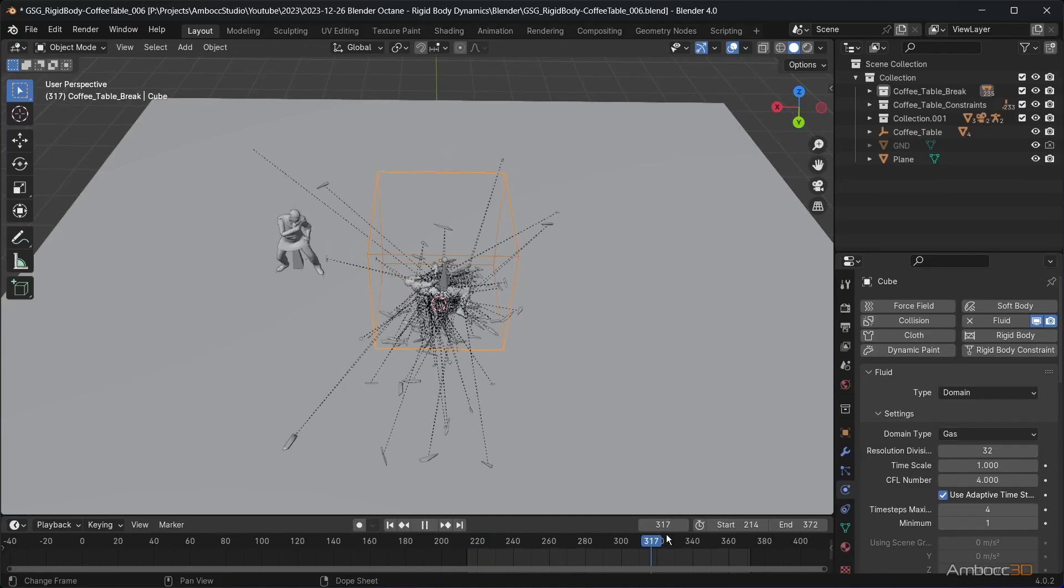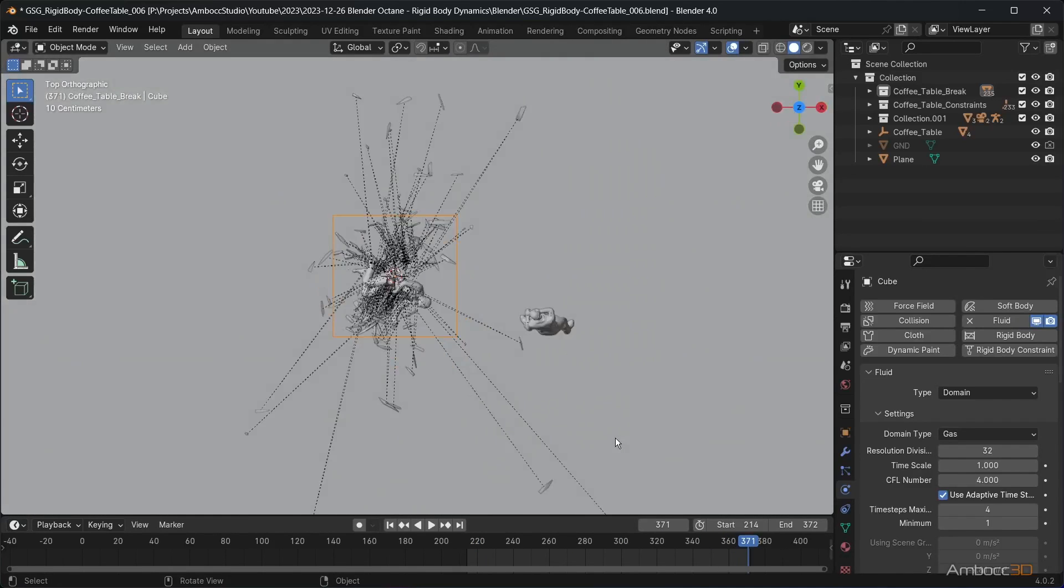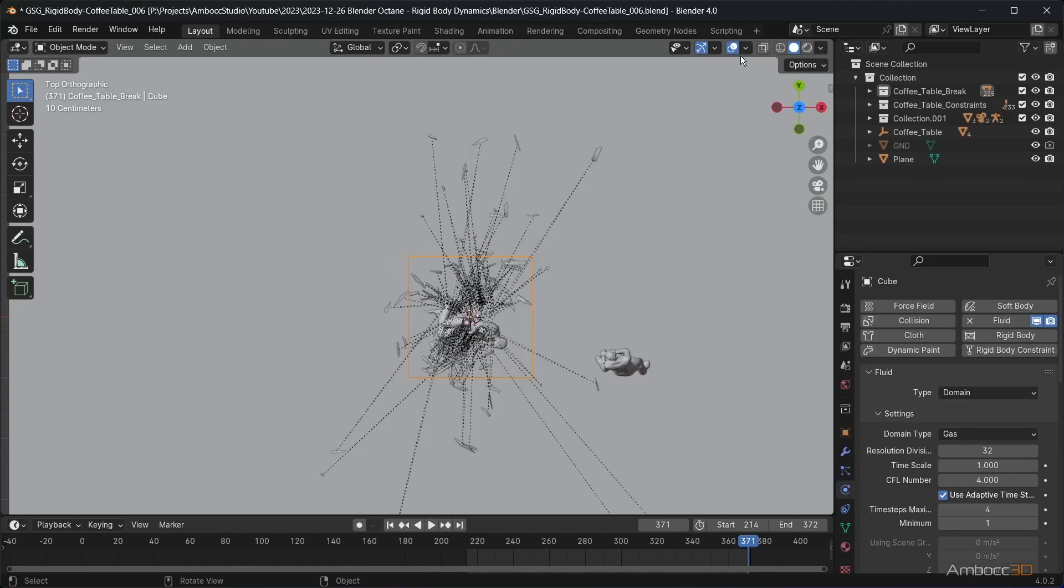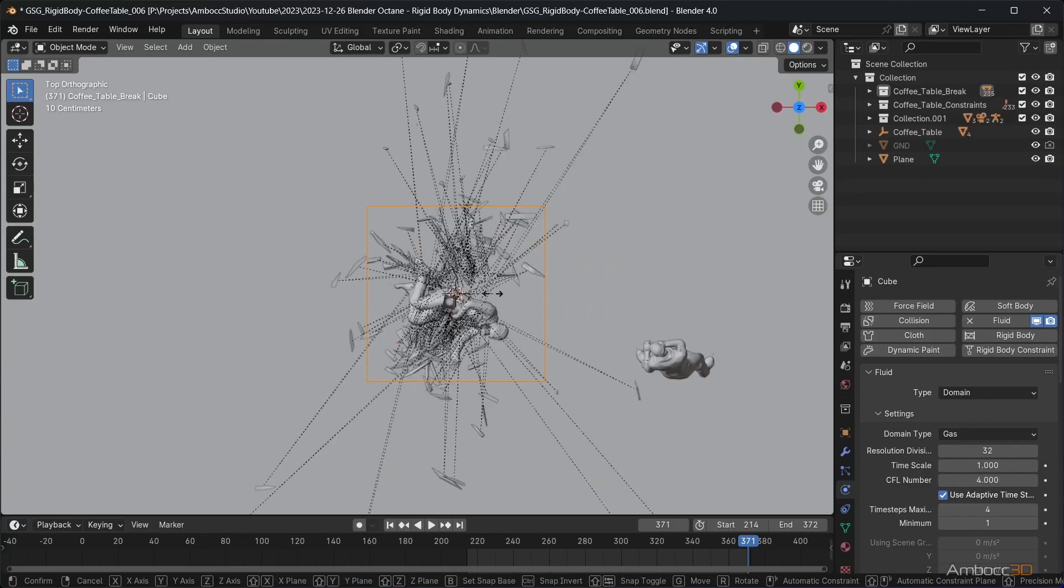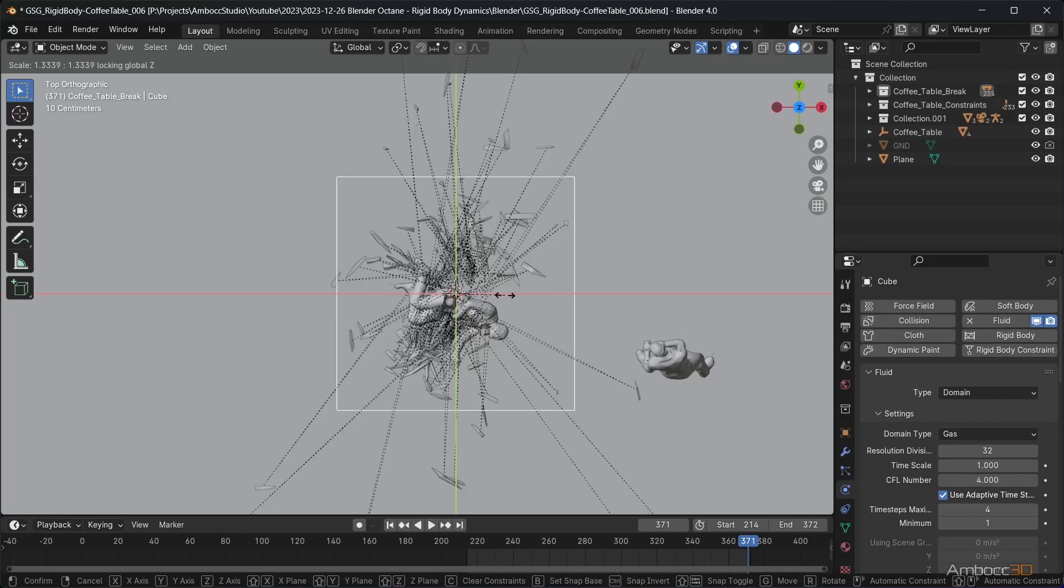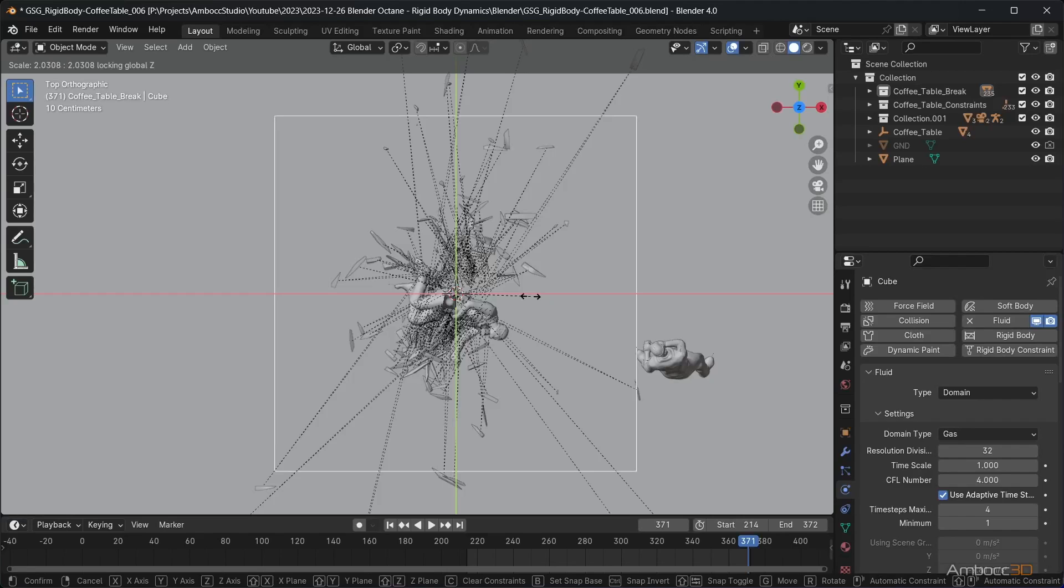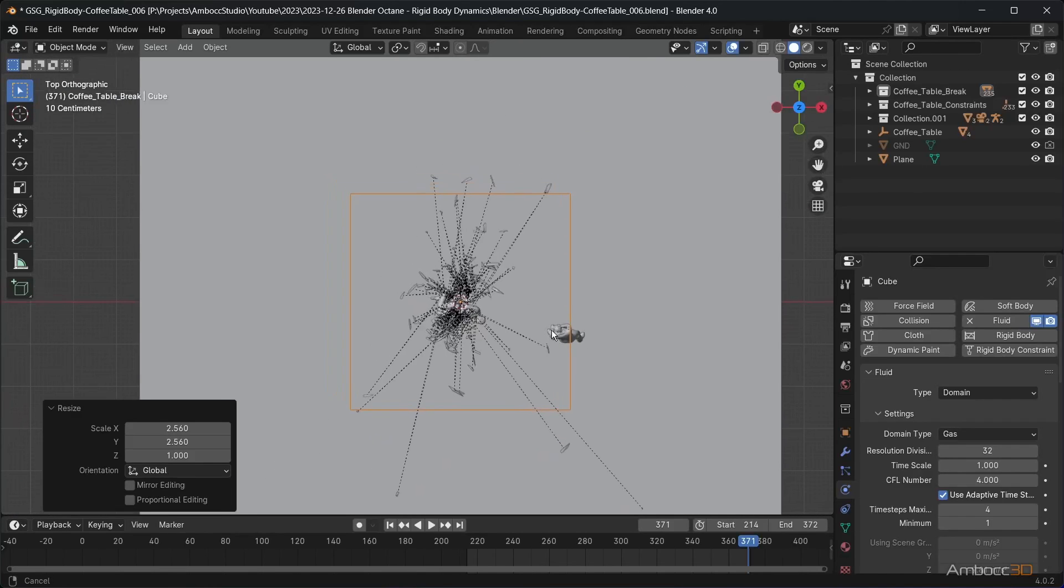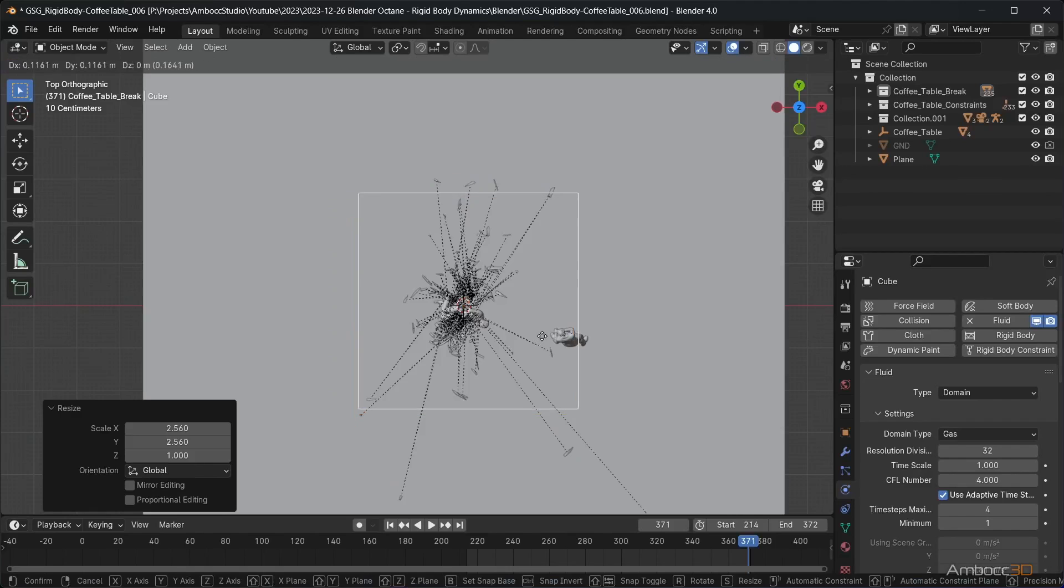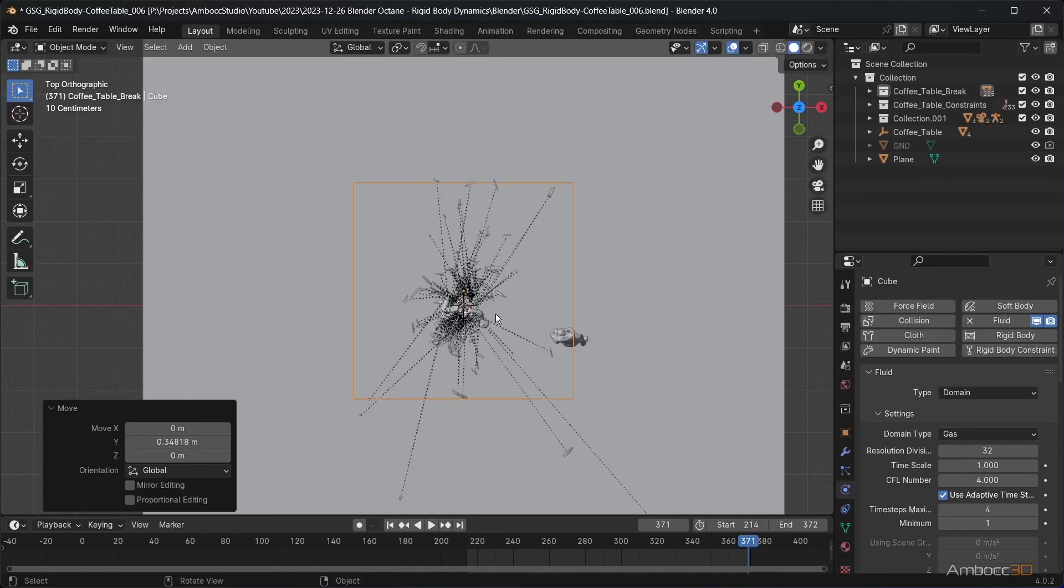Go to the last frame, where all the table pieces are scattered. Move and scale the box to encompass the table pieces. I did encompass some of the extreme pieces as I knew they will not be visible from the camera's viewpoint. Keep in mind that the larger the simulation gets, the longer it will take to run the simulation.